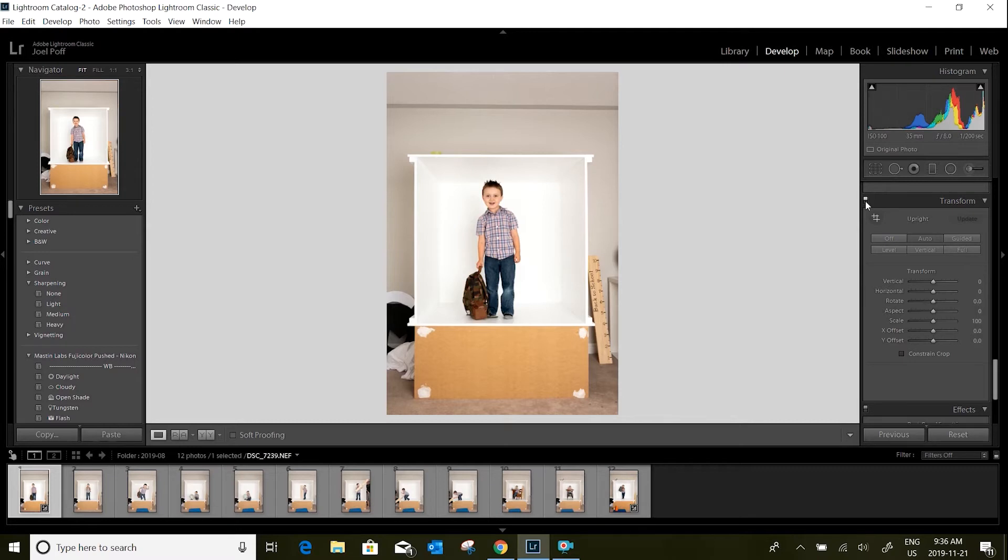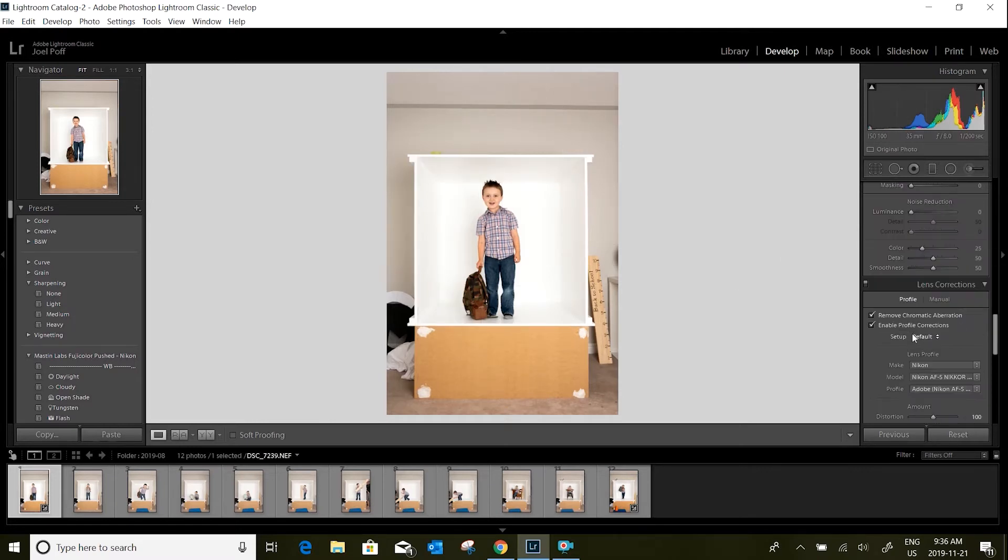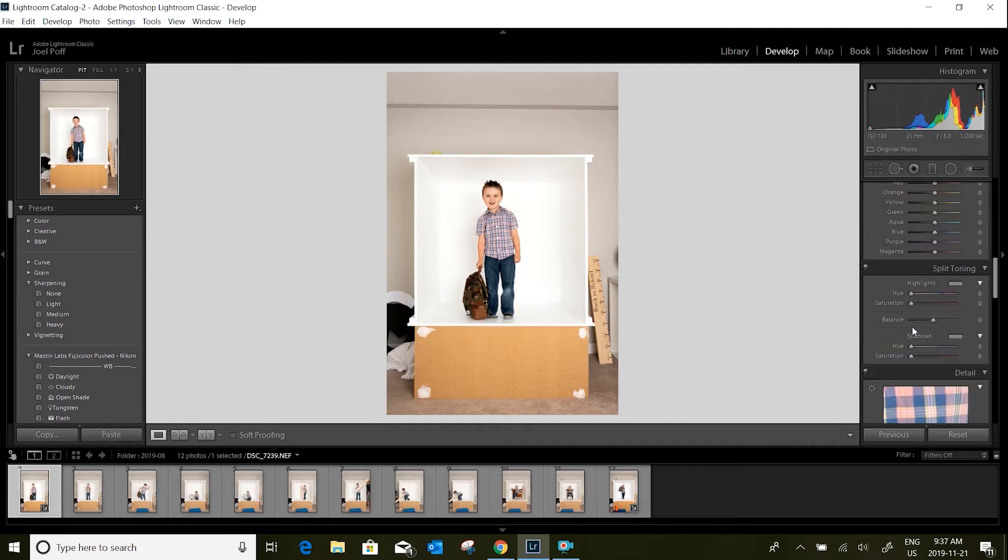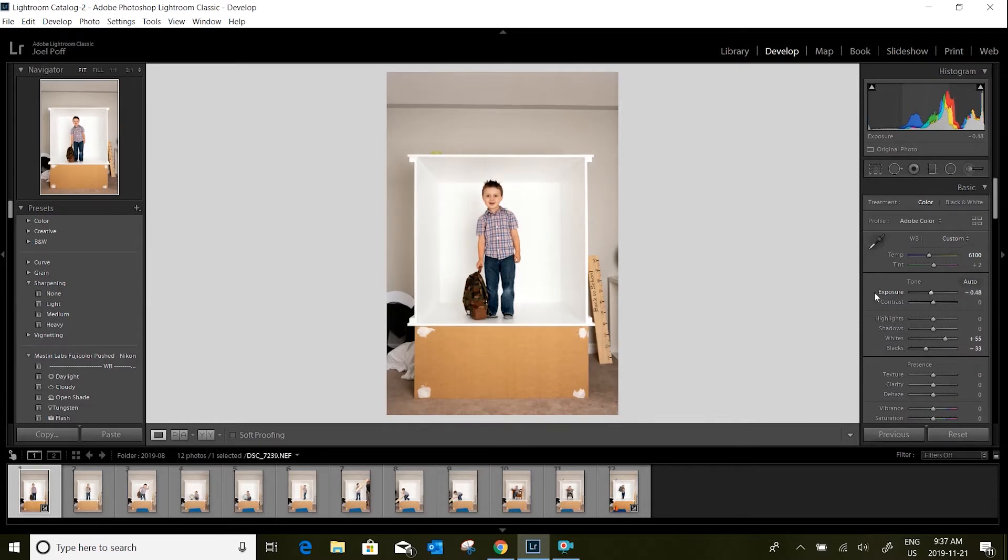After clicking on those few things, it seems to brighten my photo up a little bit, so I'm going to come back up to my exposure and just drop it down a little bit.